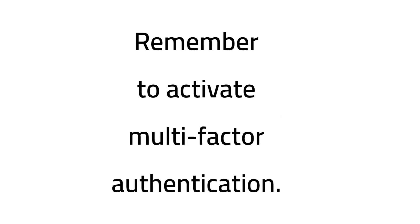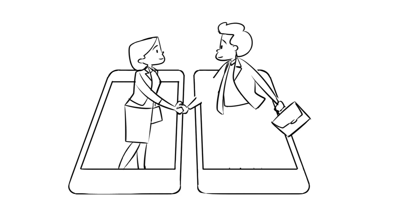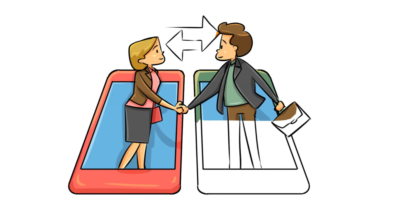I hope you found this video helpful. Remember to activate multi-factor authentication. Stay safe, and I will see you in the next one.